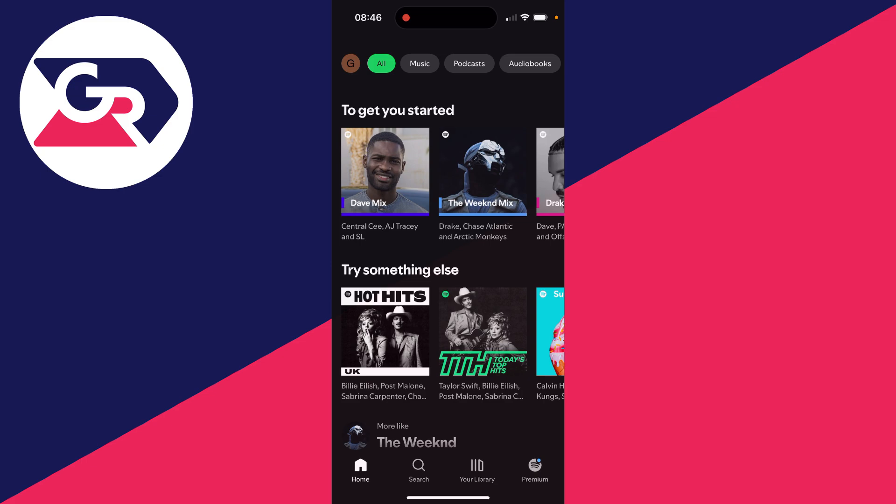So first of all when you open up the Spotify app you're going to be asked to log in. You can create an account and after you've done that you can choose your favorite artist. Spotify will guide you through.